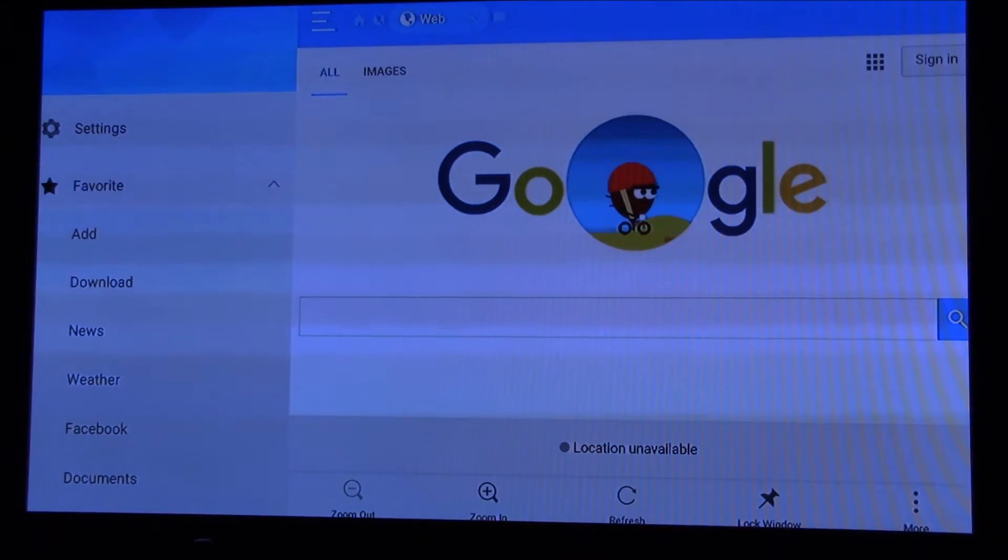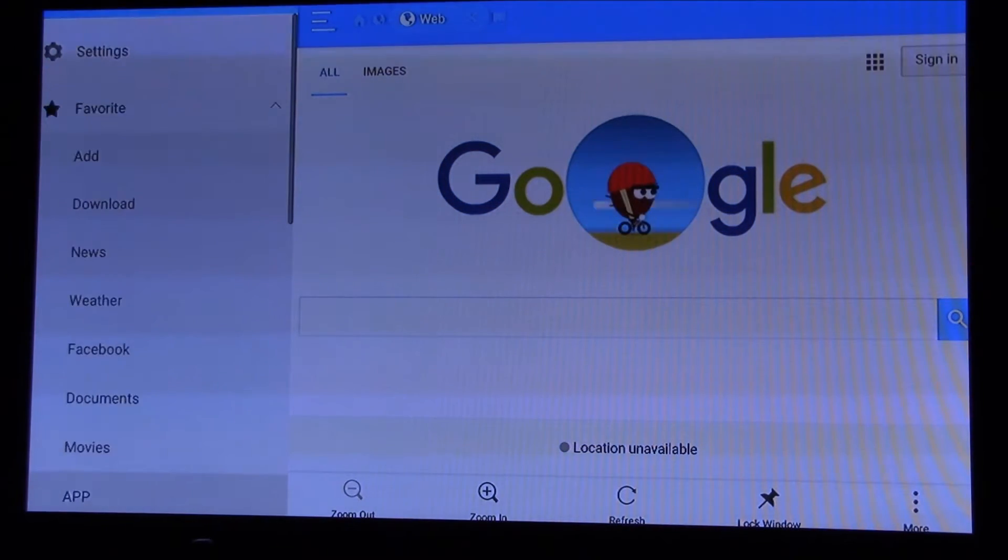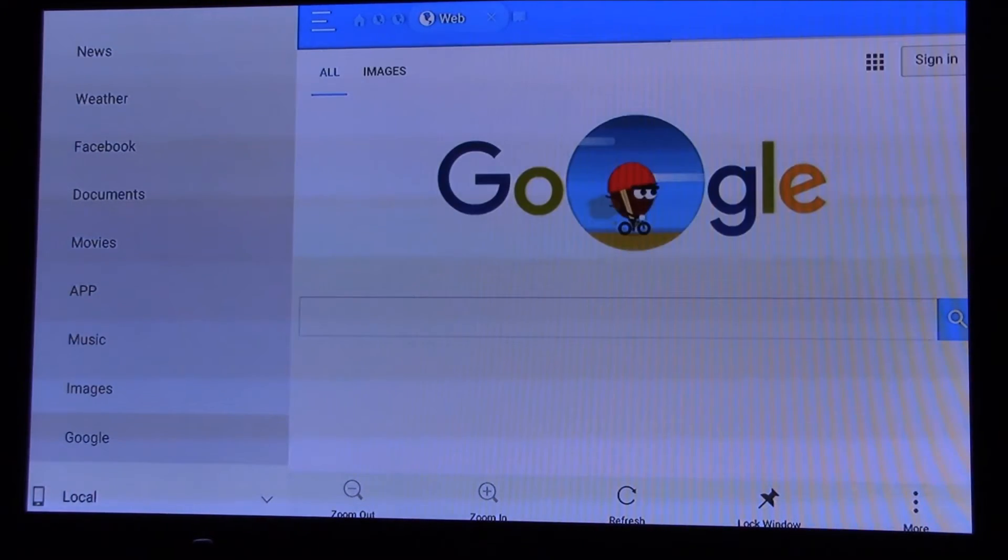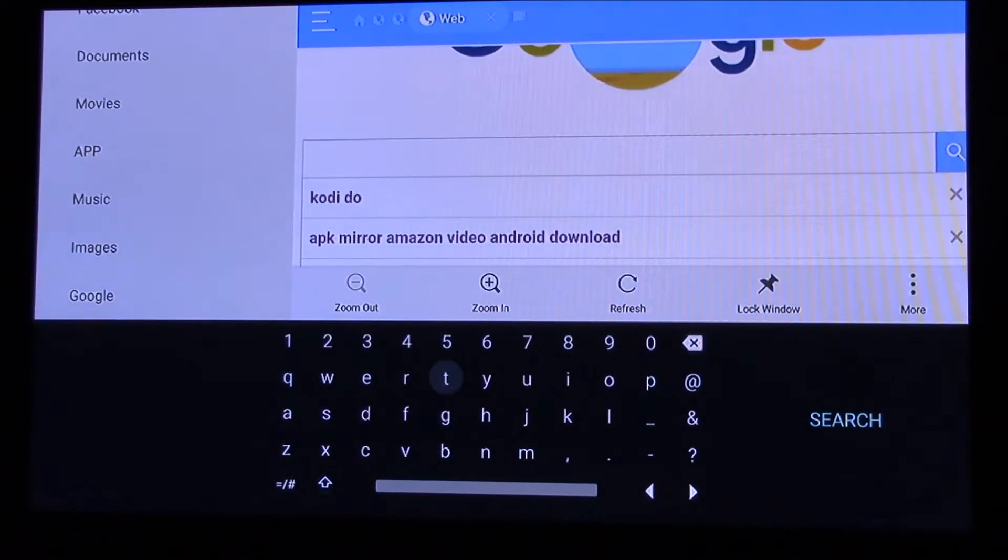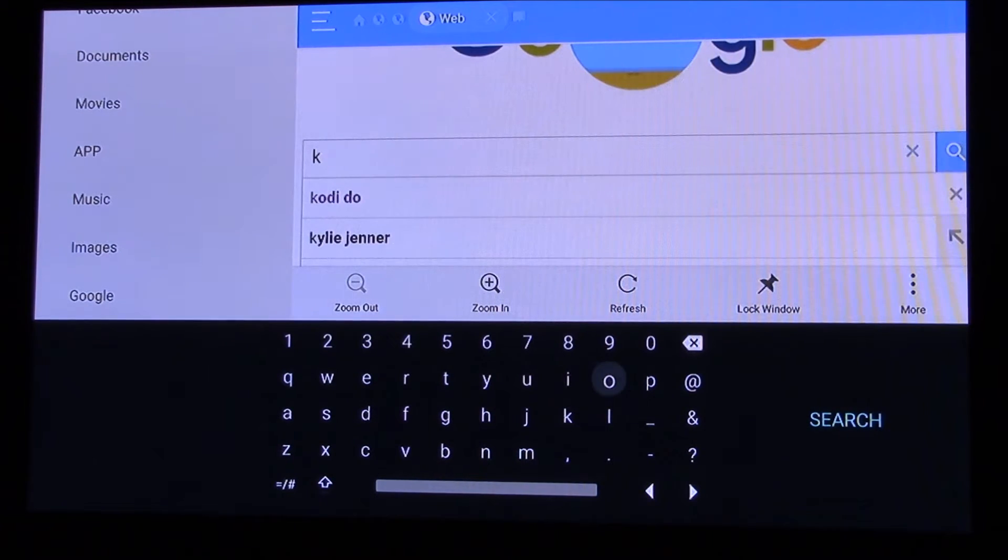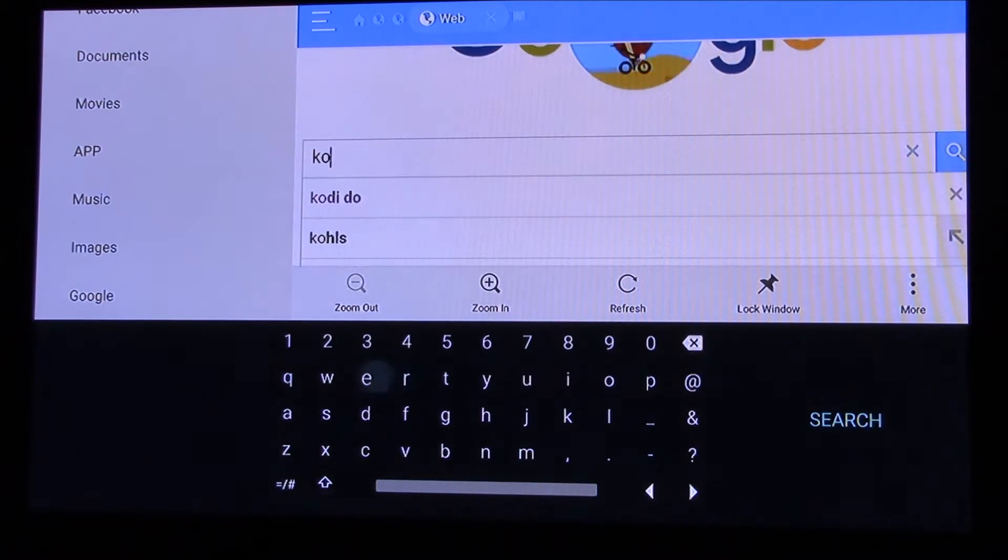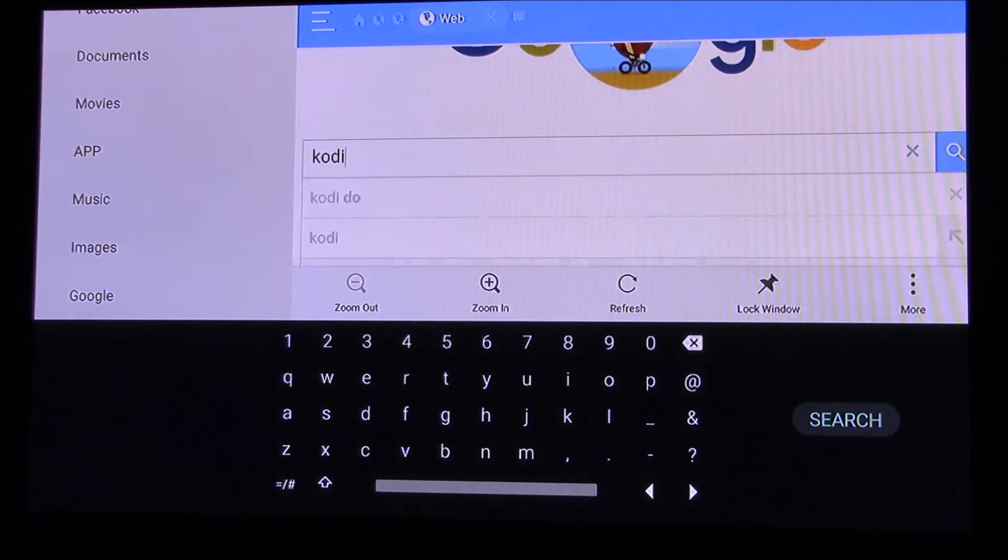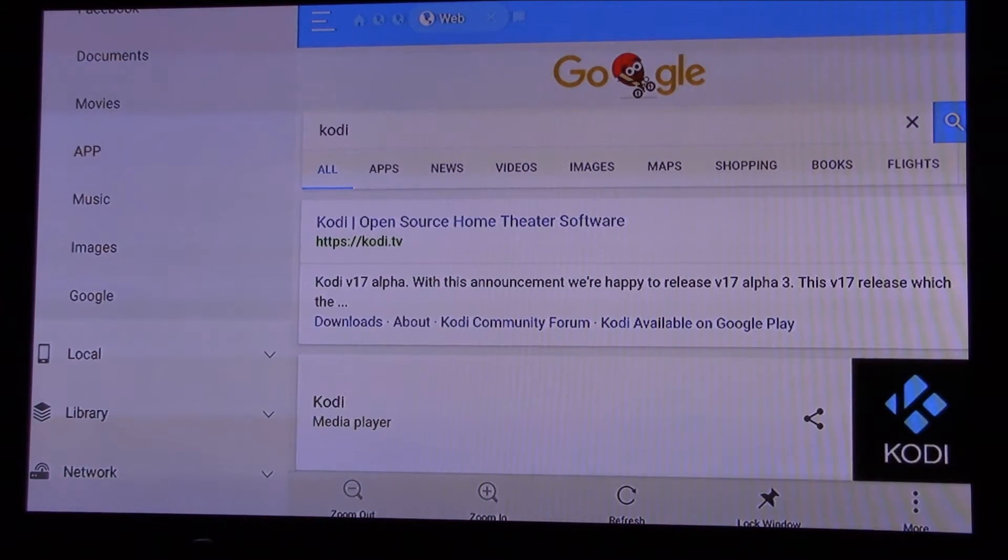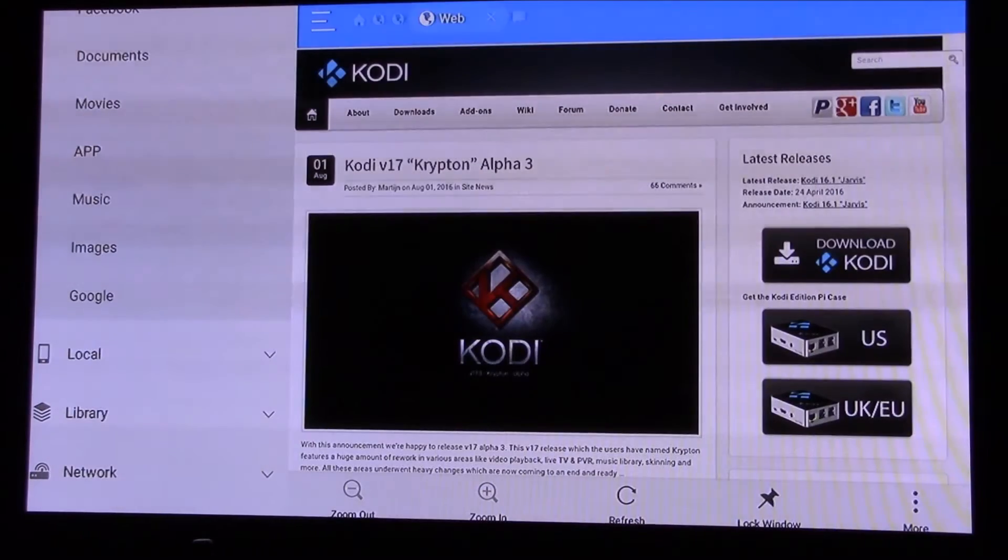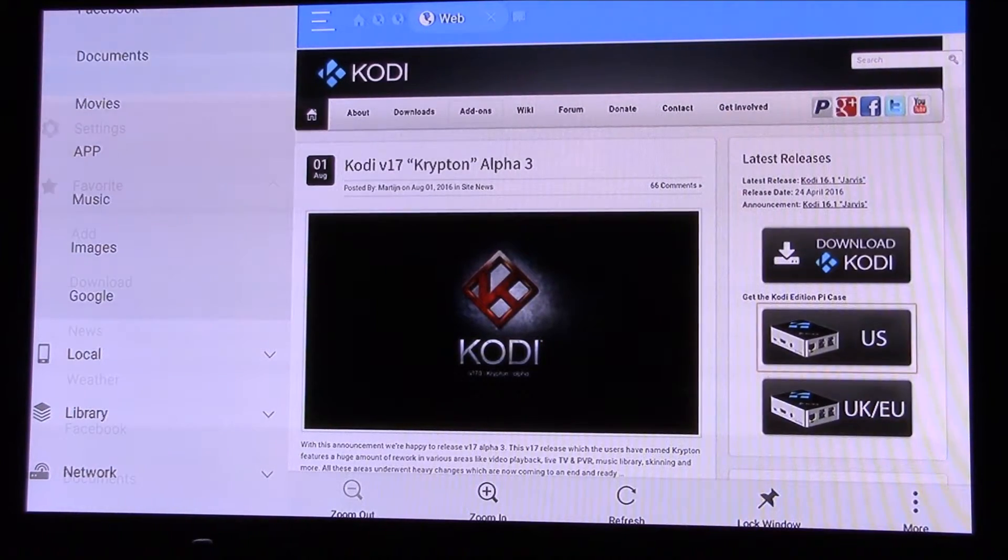When you open it, it should bring up Google all the way down and you should see Google right there. You want to open up Google and then you slide over and start typing in, just type in Kodi or Kodi download. Once you start typing it, it should bring up Kodi and you click search. It should bring up Kodi.tv on there. Use your remote and open it.